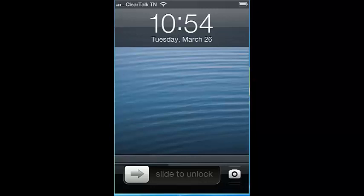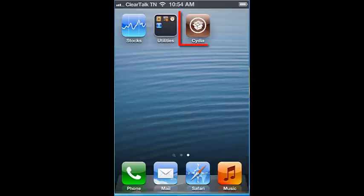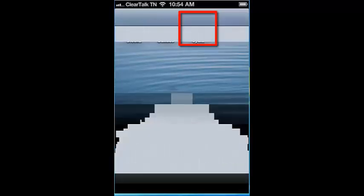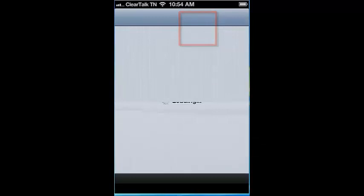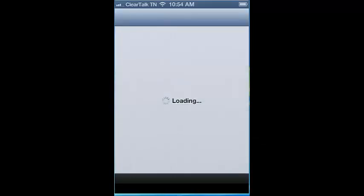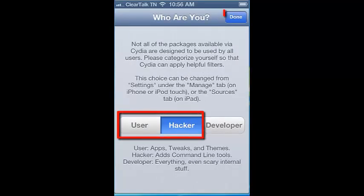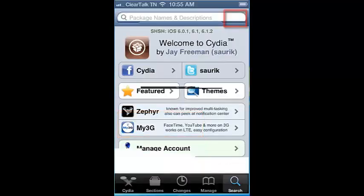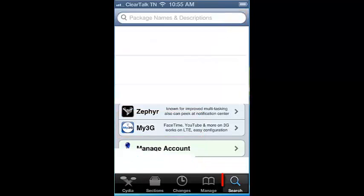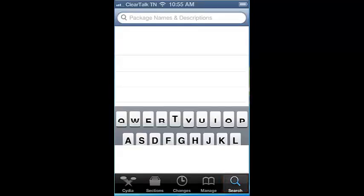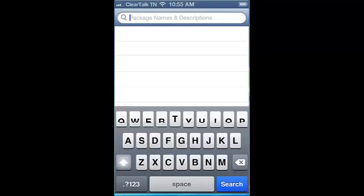After the iPhone has been jailbroken, please do the following. Open Cydia and click user or hacker, then click done at the top right hand corner. Click the search button, type OpenSSH, and click where it says OpenSSH.